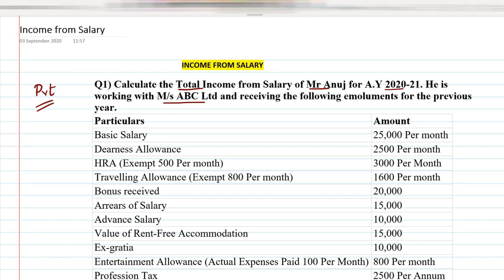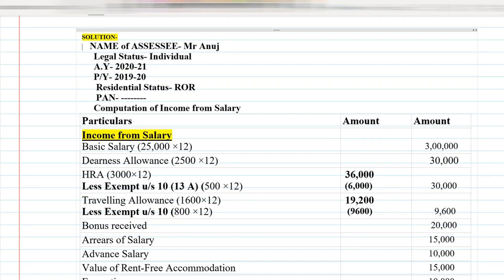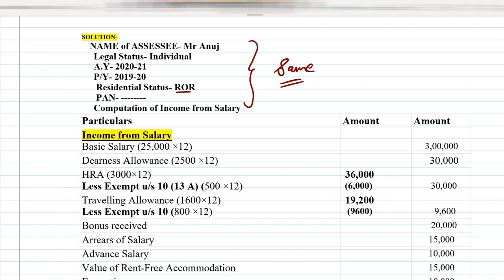Before solving any salary question, first write the name of the assessee — that is Mr. Anuj. Legal status is always individual. Assessment year is 2021-22 and the previous year is 2019-20. Residential status will be ROR. Then write the PAN number. The heading for the answer sheet is: Computation of Income from Salary.